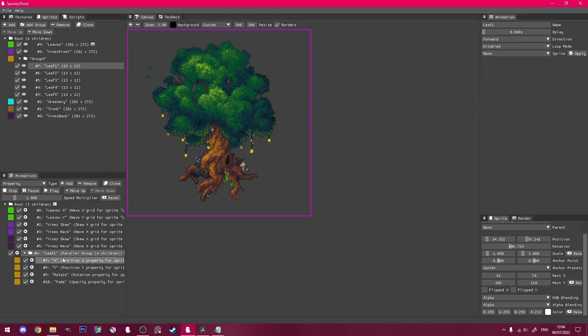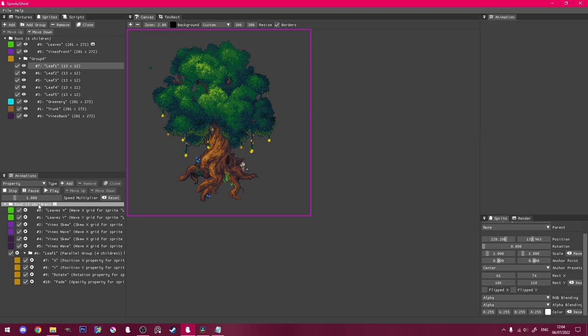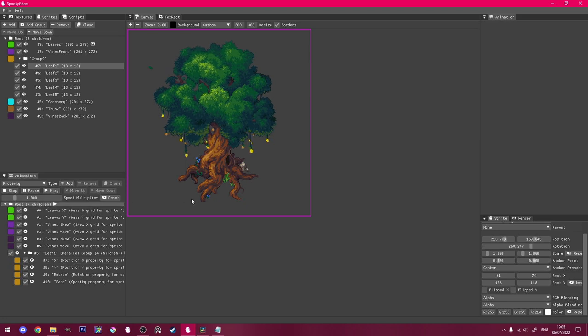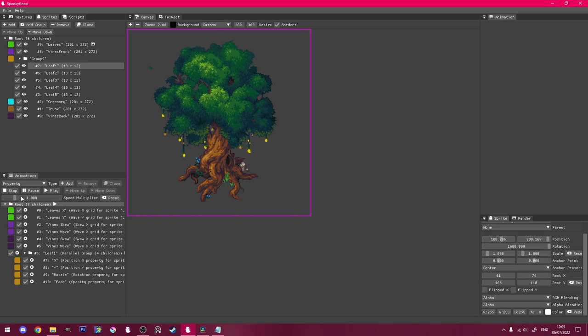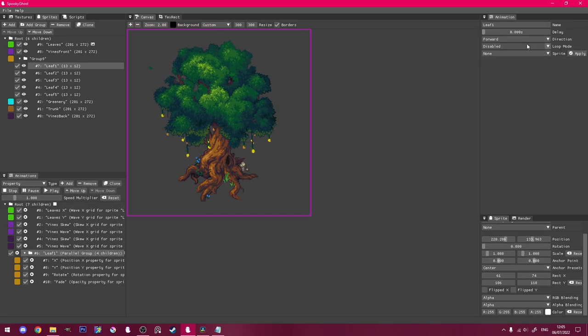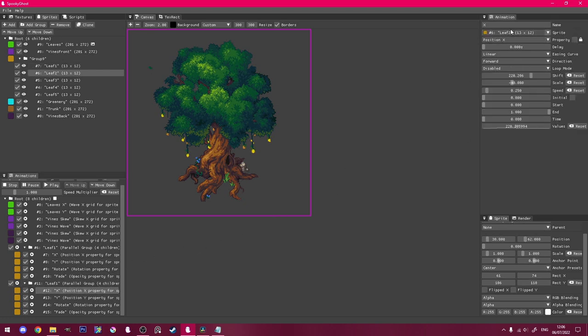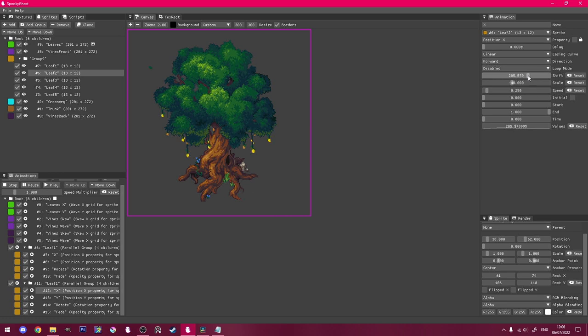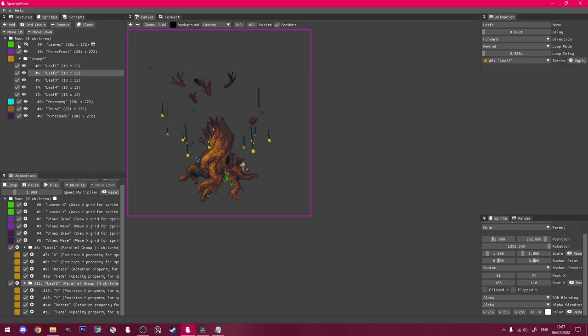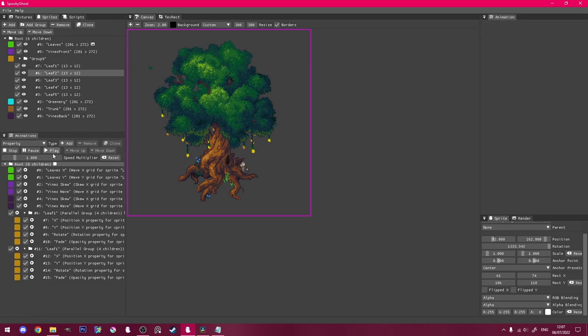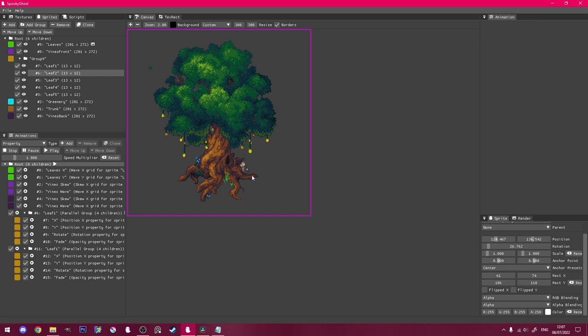To adjust the leaf's starting position, go to the Position Property animations, and move it using the Shift slider. Once you're happy with the falling animations, select the group and change its loop mode to Rewind. To make more leaves, you can just clone the entire group, change its sprite to the next leaf, and click Apply. Then adjust the leaf's starting position using the Shift slider. You can hide the tree's leaf sprite while doing this so that you can see where you're moving it.